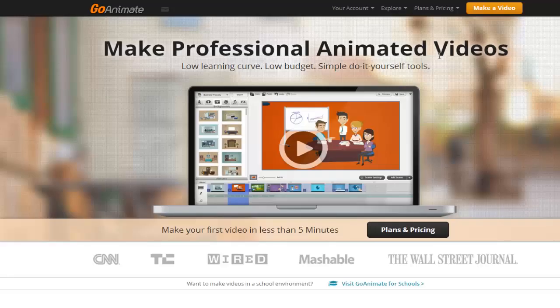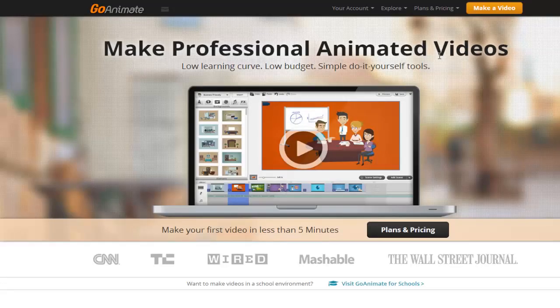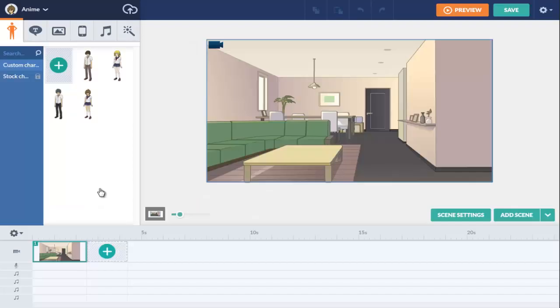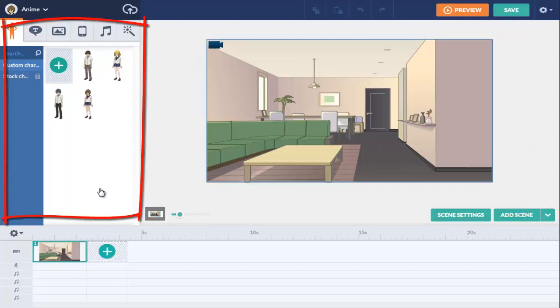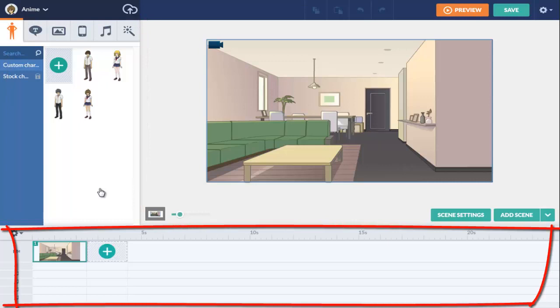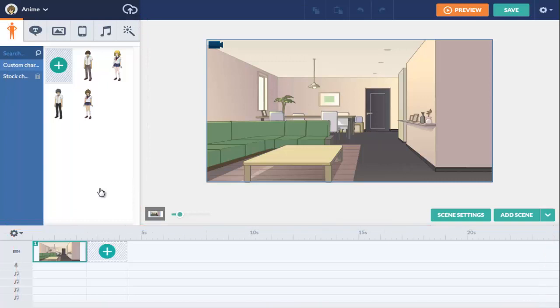I'm going to demonstrate now how to use GoAnimate. This is what the GoAnimate video maker looks like. The scene is on the right. The content library is on the left. An overview of the video is at the bottom.